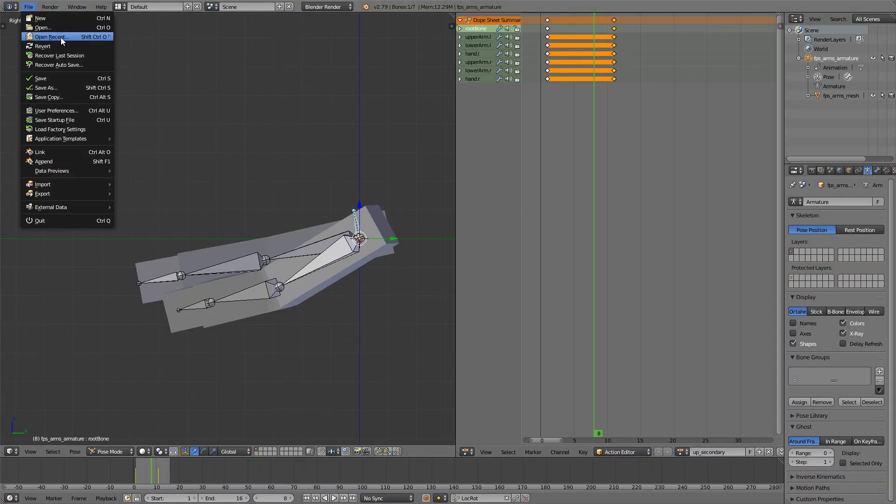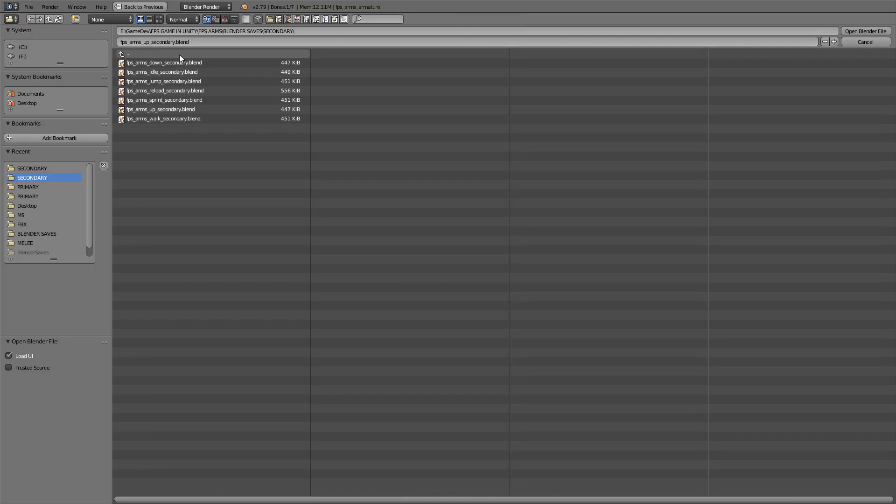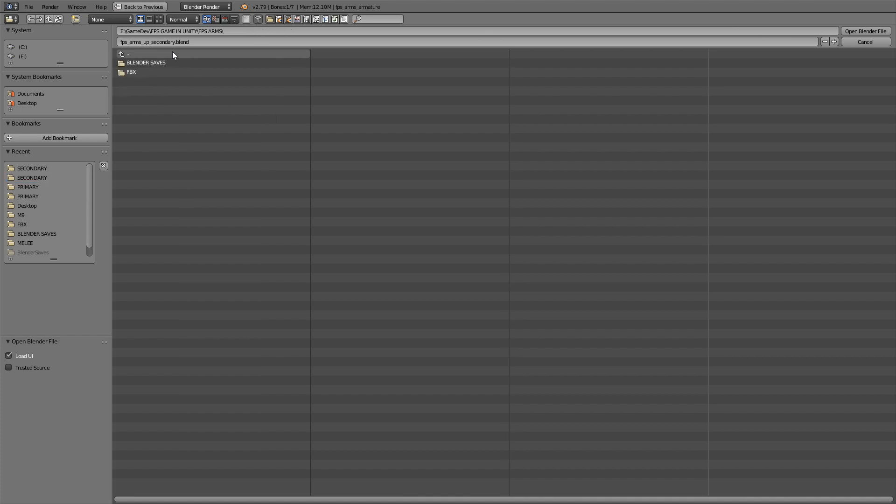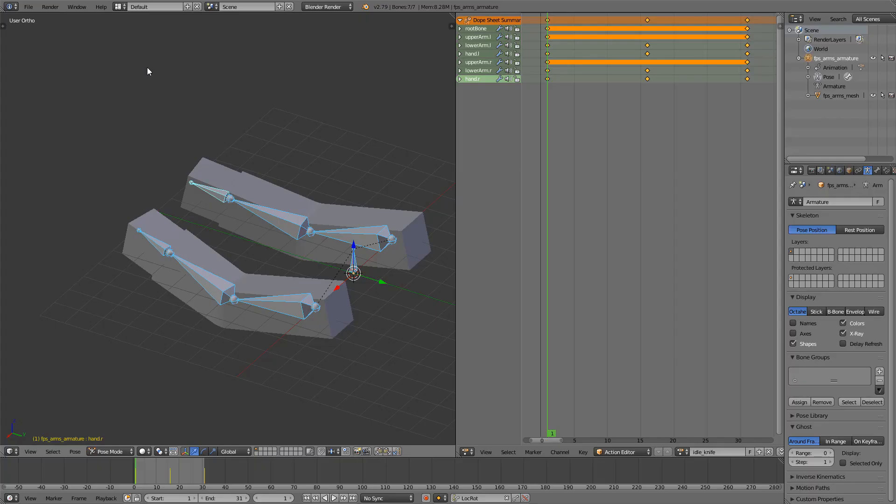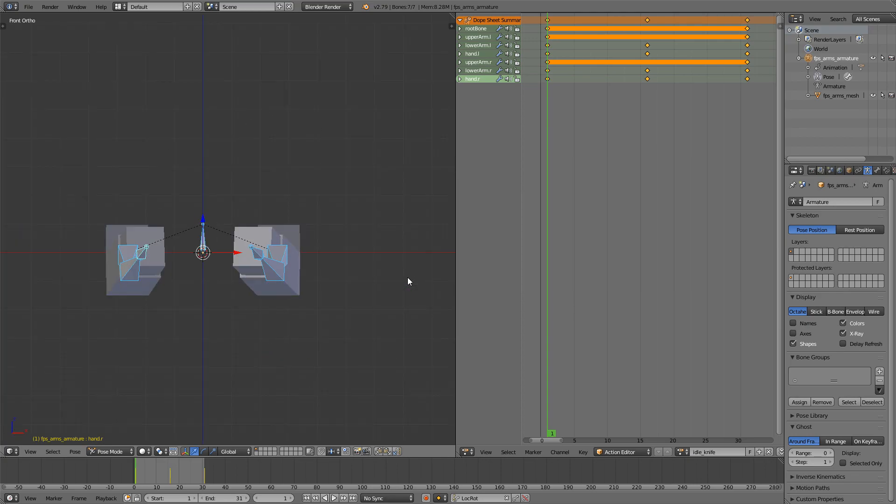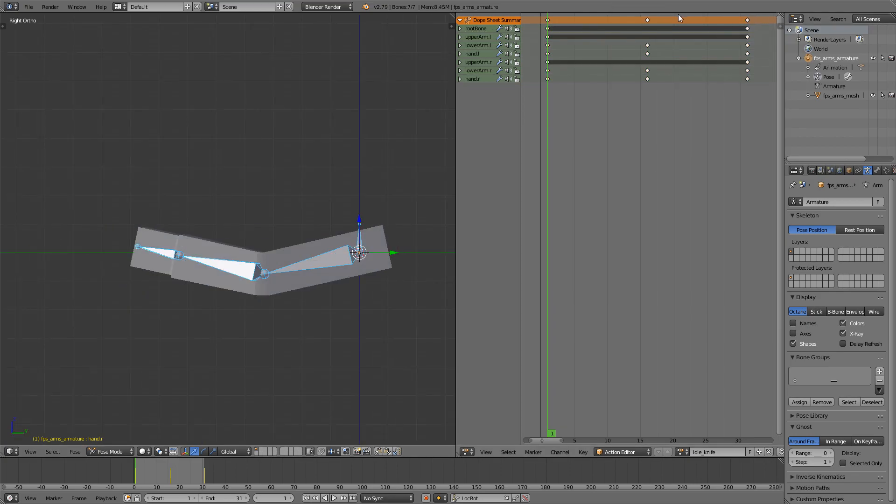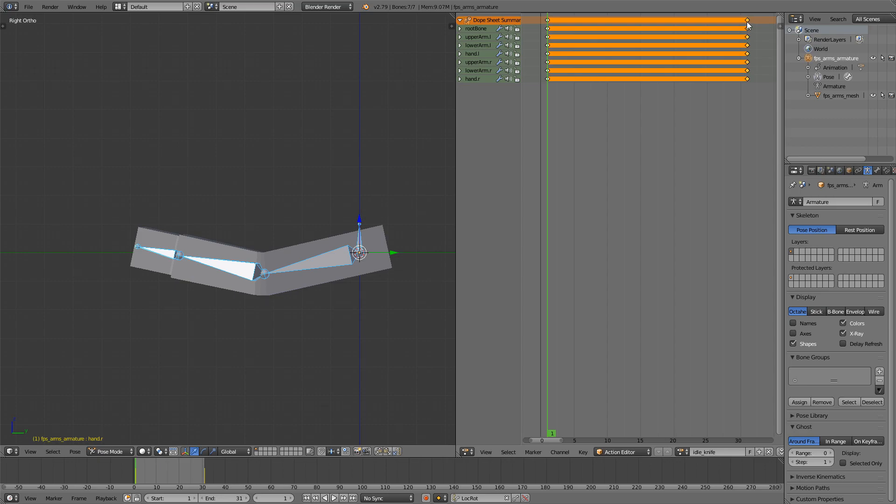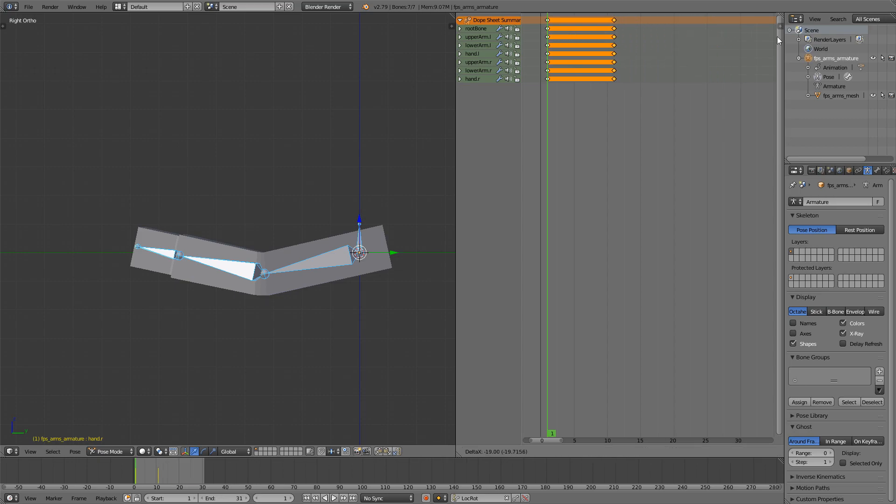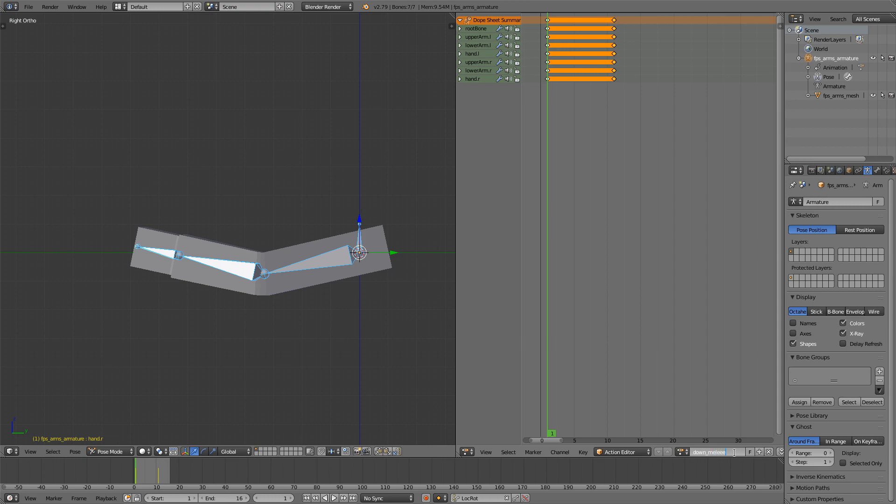And now we'll move on to the last part, the melee animations. Open the idle animation here, clean it up, make the last frame 16 or whatever you want. I just like 16 as a number and I'll rename it to down melee. I don't know why it's knife here, that's old I guess.